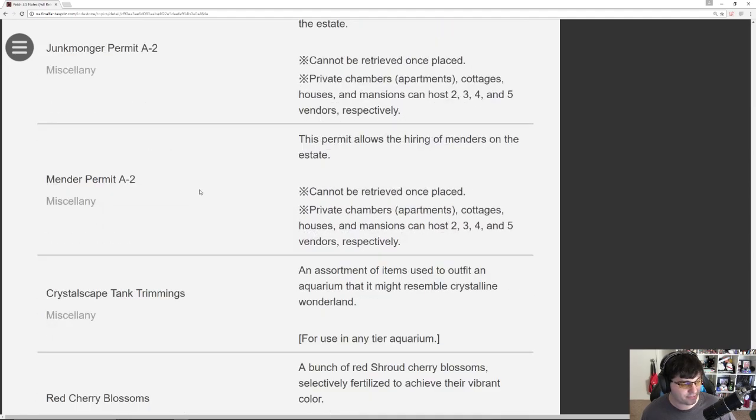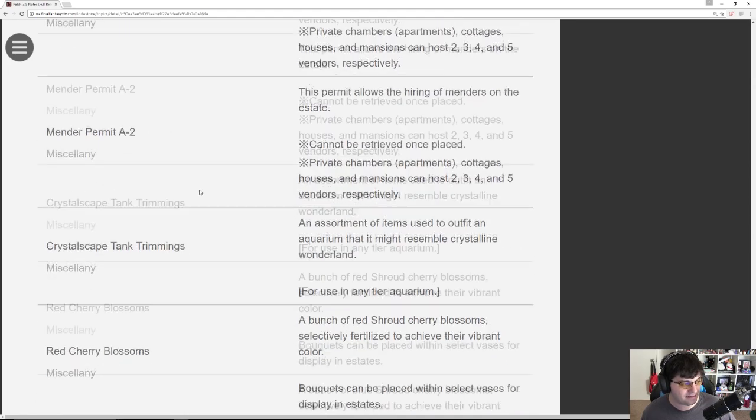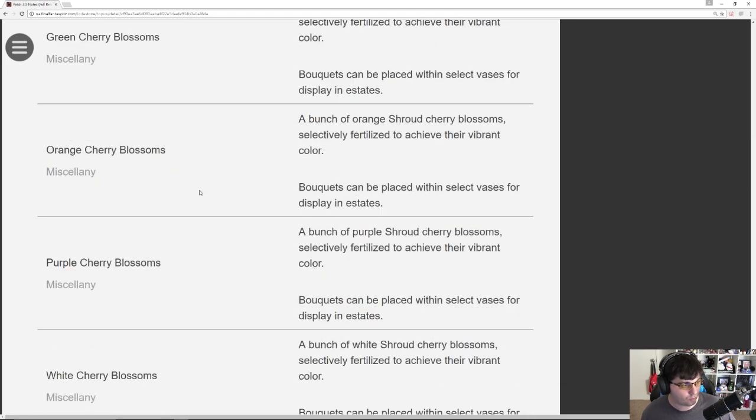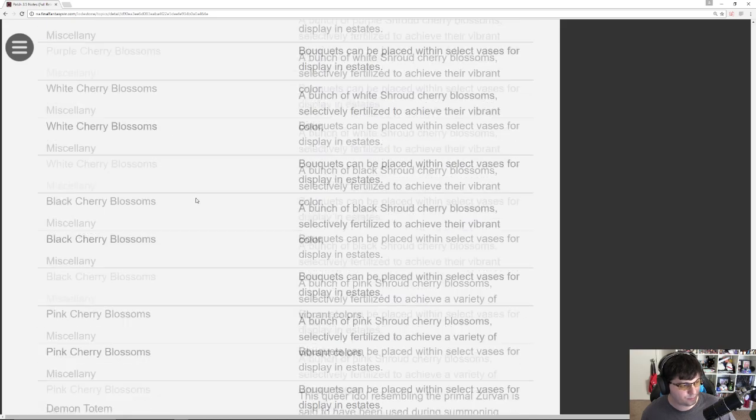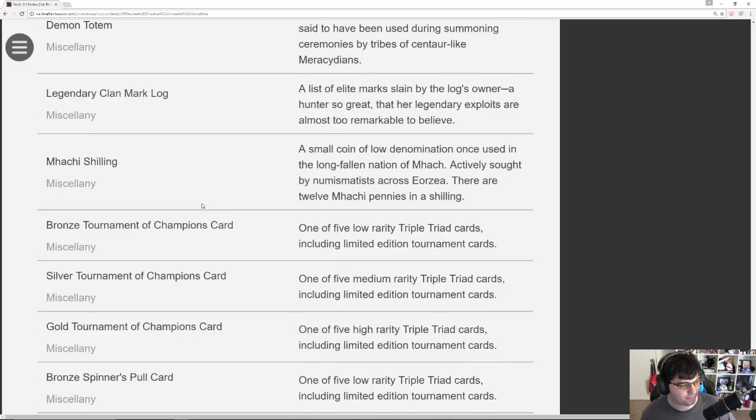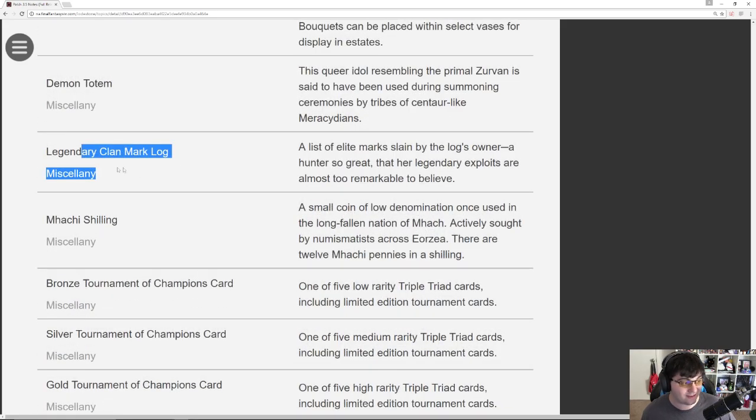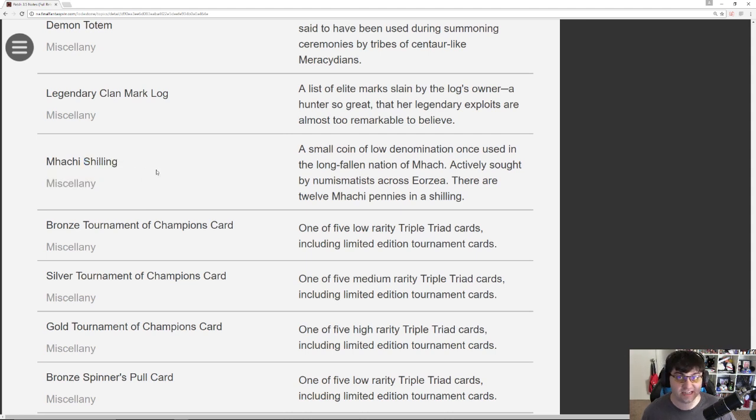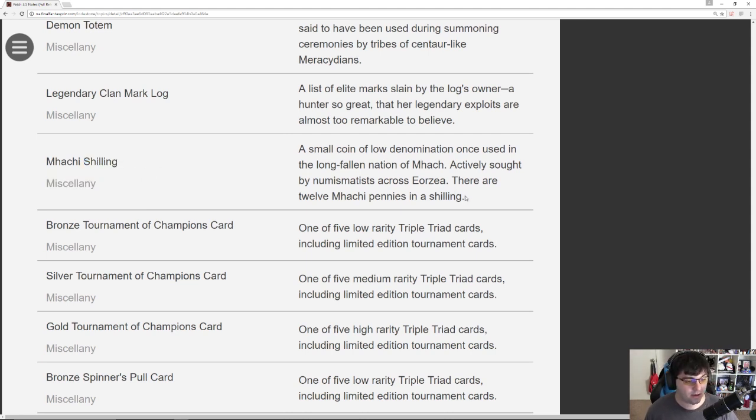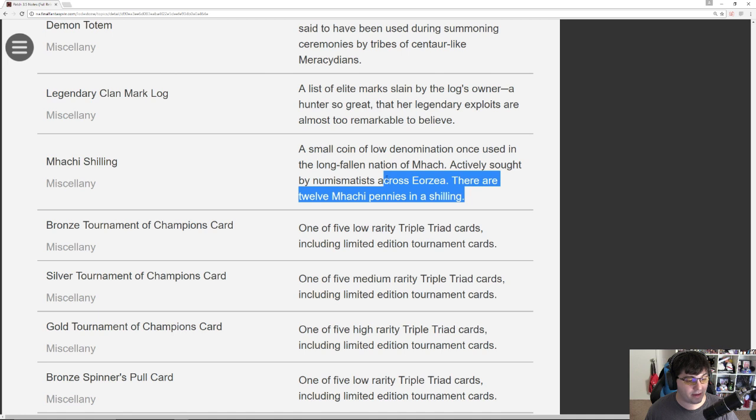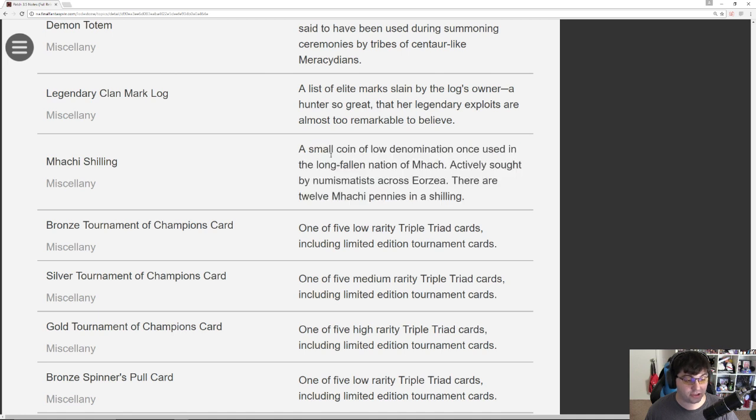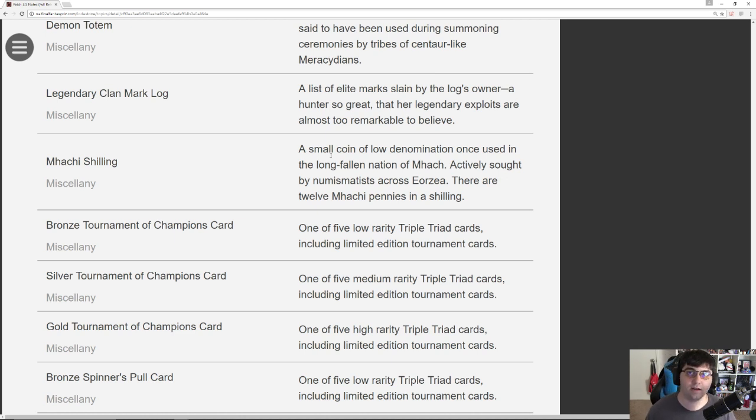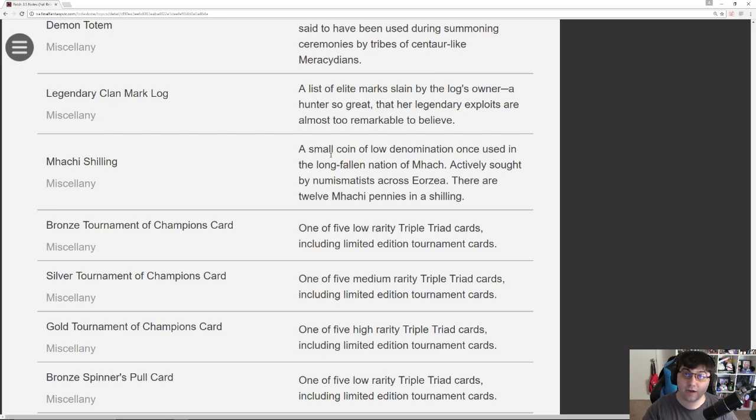Miscellaneous stuff for adding the new NPCs to your housing. More miscellaneous things. Bouquets for flower vases and whatnot. Legendary Clan Mark Logs for handing in the new items. Mhachi Shilling. These are the items that come from Dun Scaith. There are 12 Mhachi pennies in a shilling. So we can assume that these will combine with the pennies and the Farthings to be used in order to obtain upgrade items for your 260 gear, for your Shire gear to upgrade it to 270 from the 24 mans.